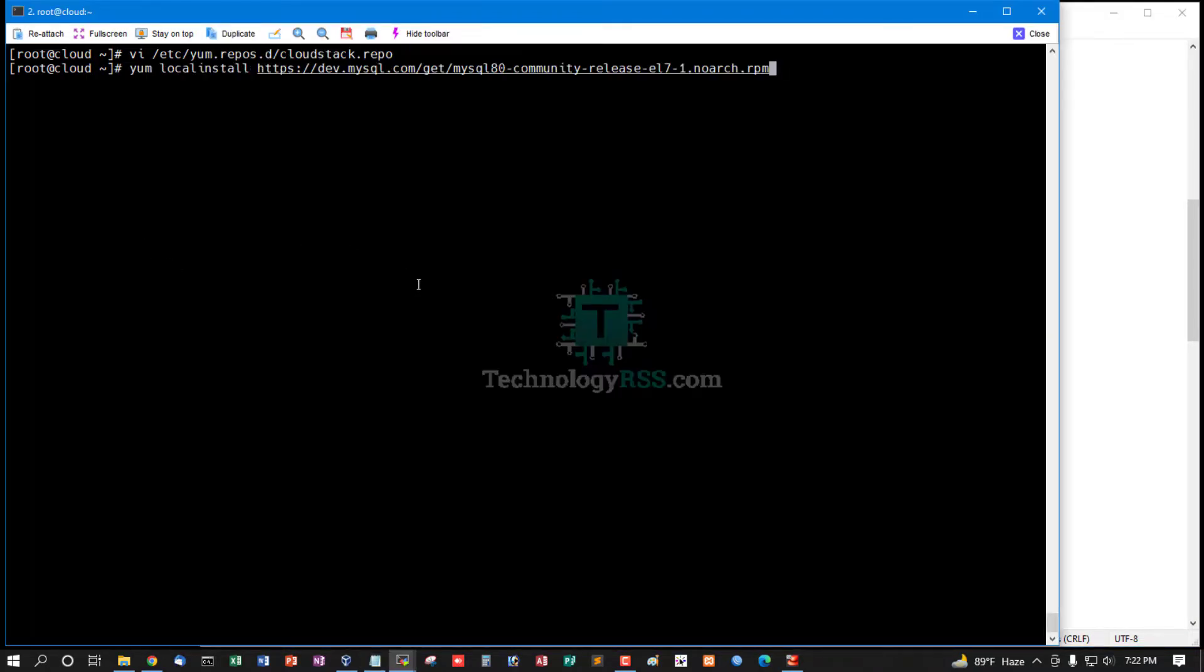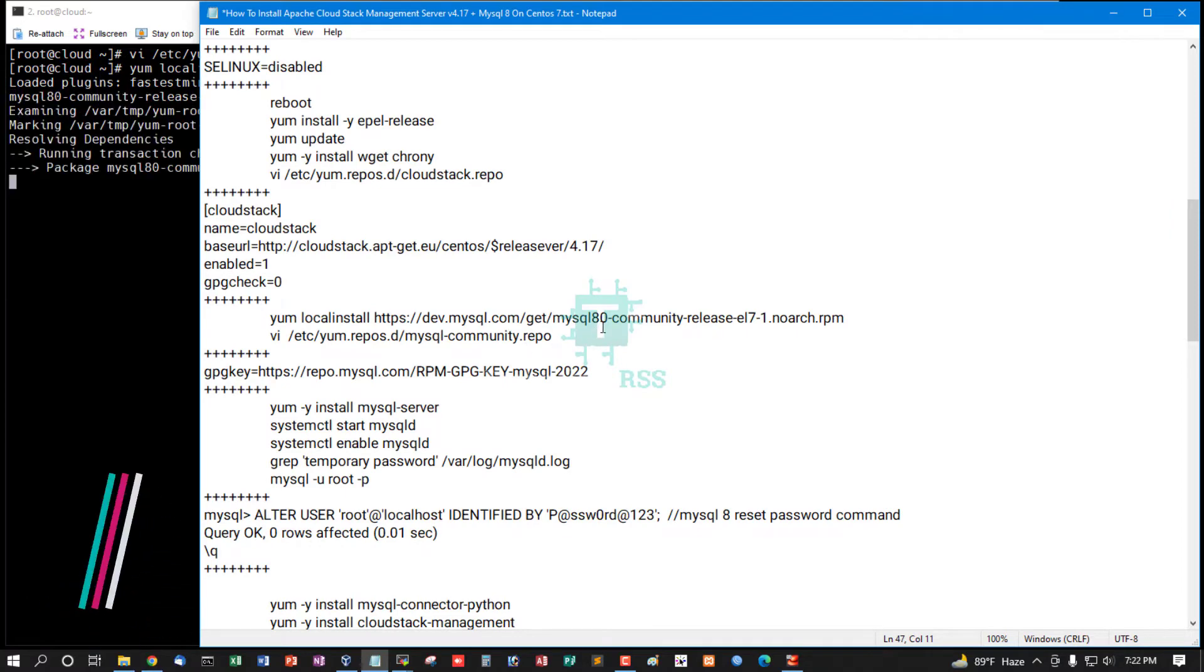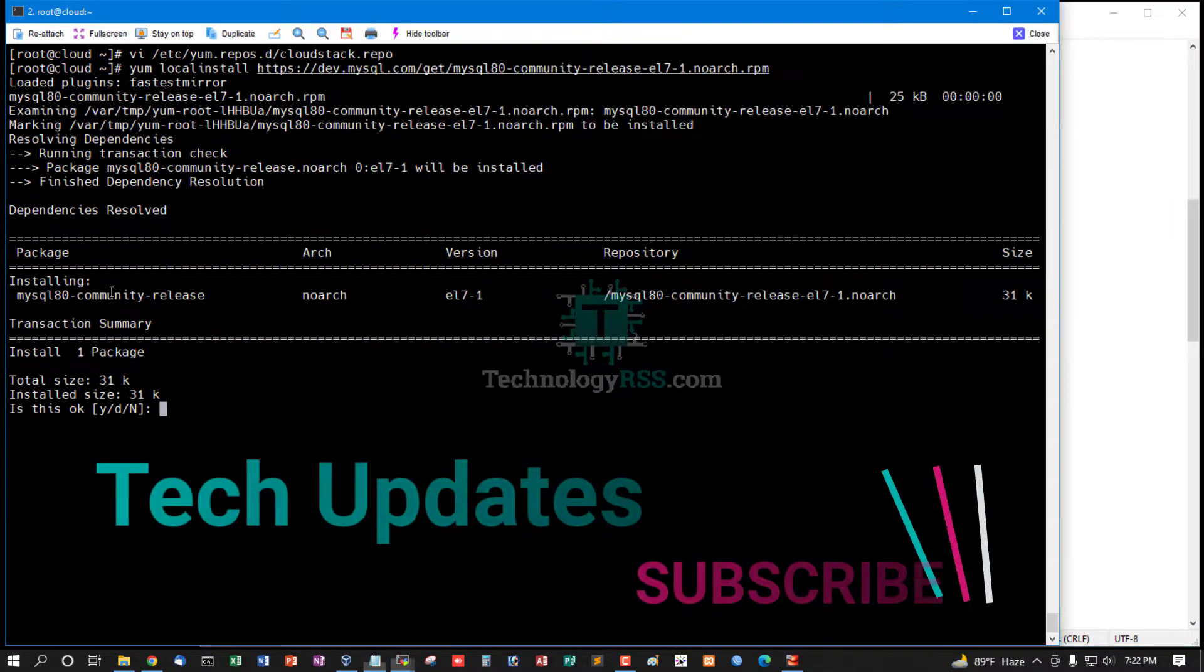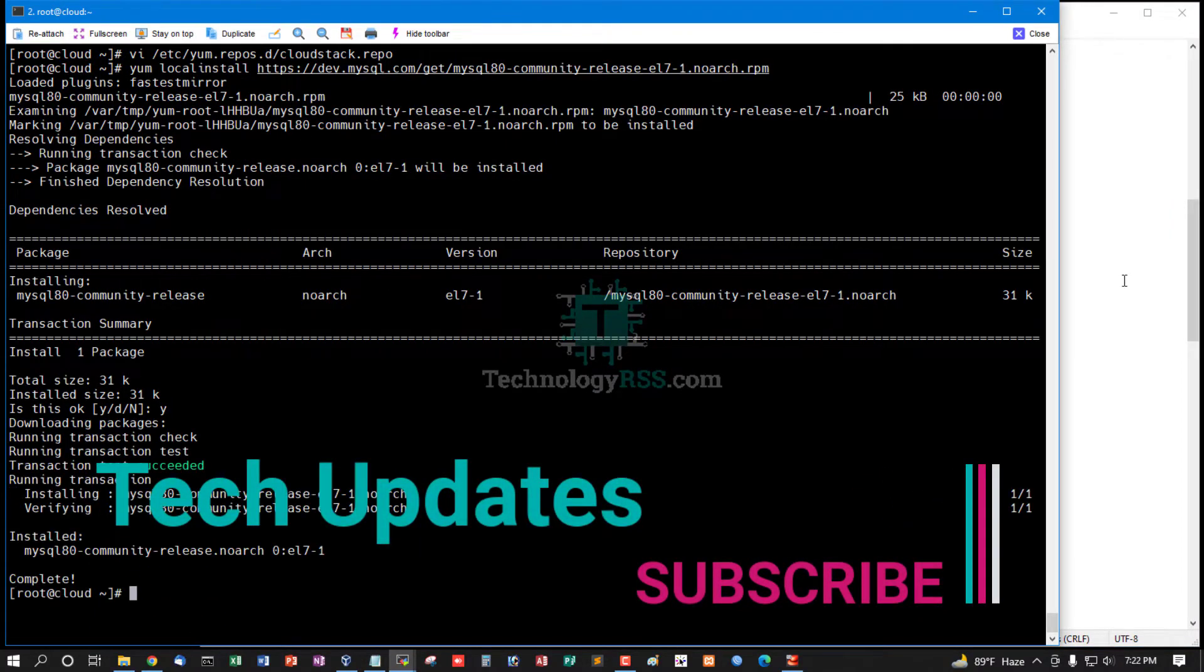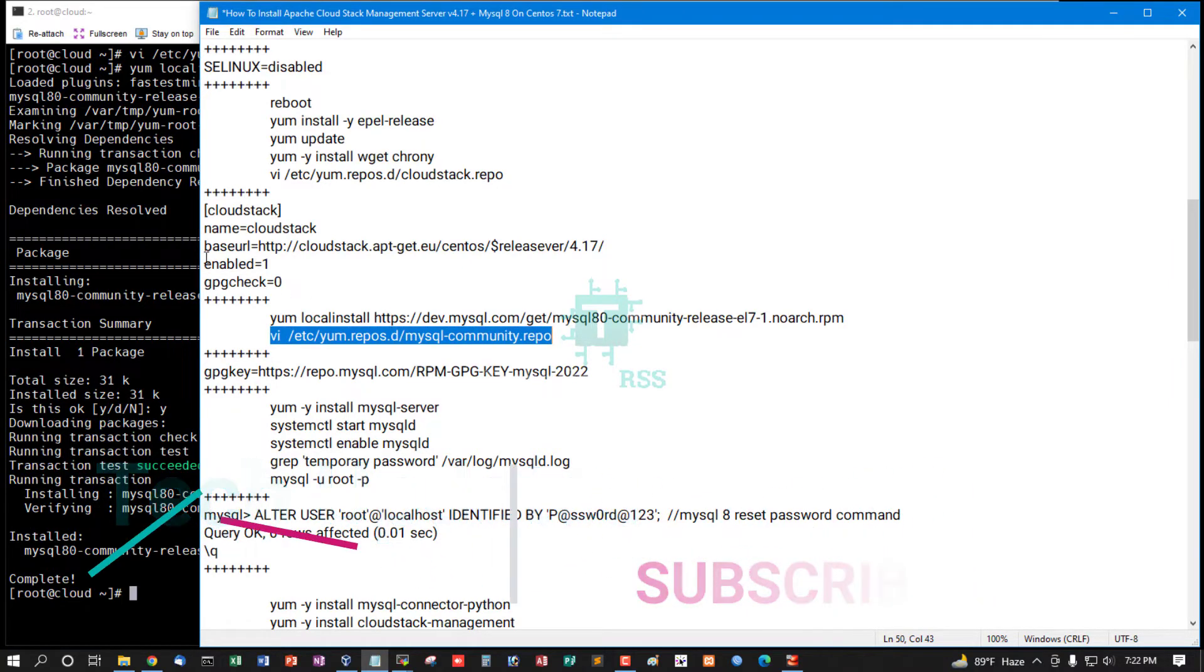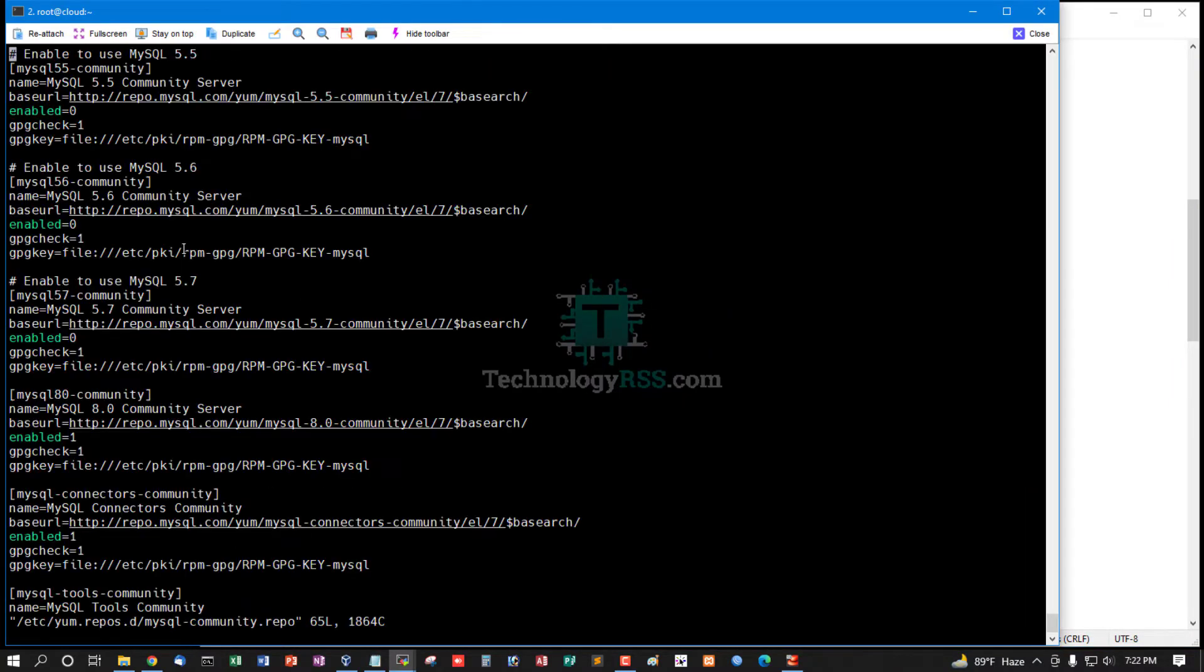Install MySQL Community Edition 8.0. Press Y to accept.